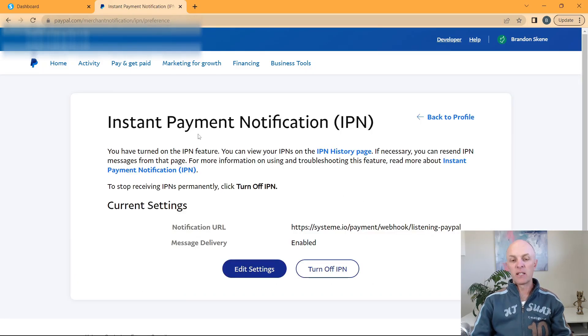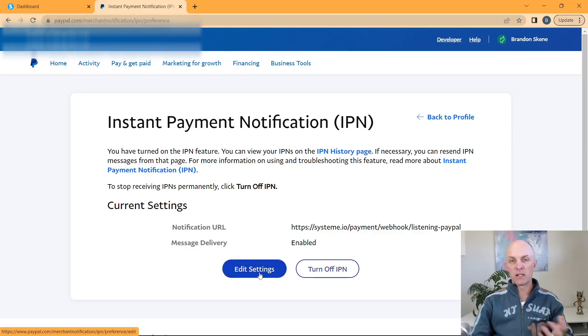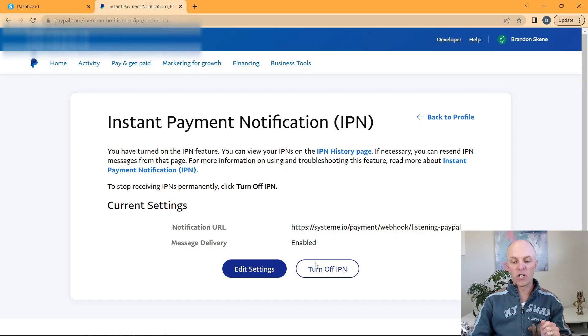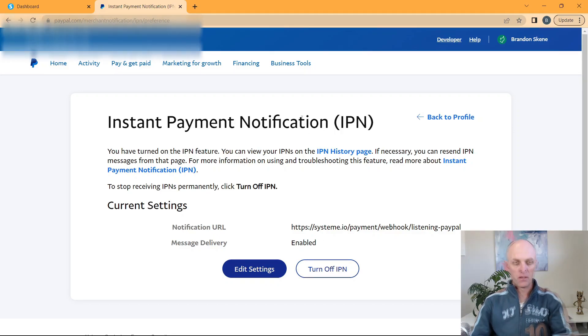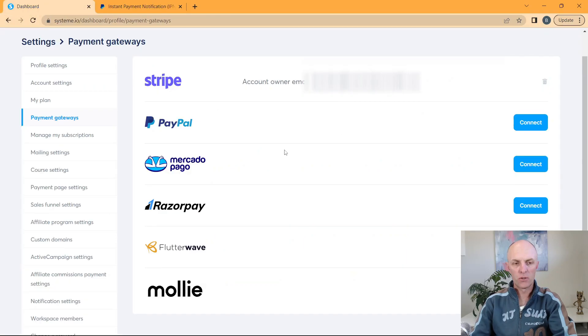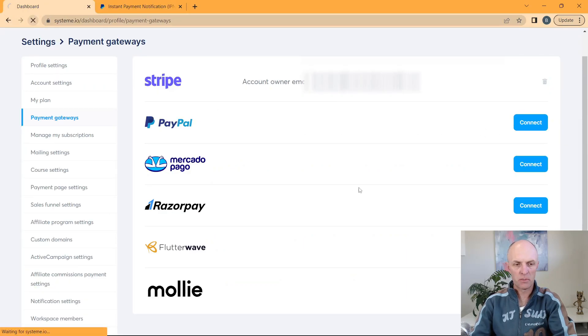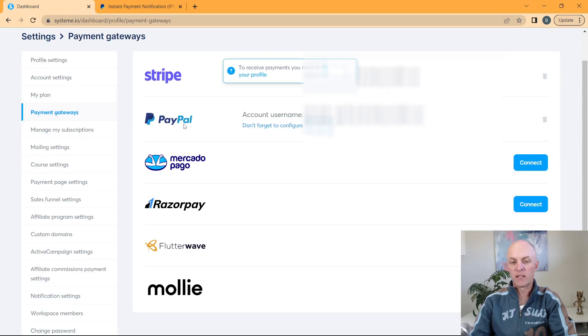And now it'll tell me that the instant payment notification has been activated. I can either come and edit those particular settings at any time if I wanted to change those or actually turn it off if I was no longer going to want to use it. At this point, we can now head back to system.io. And if we refresh this page, we'll now see that our PayPal account is now being connected as well.